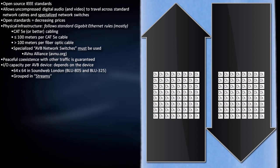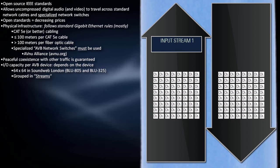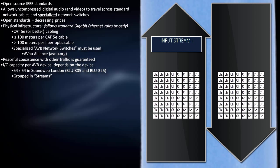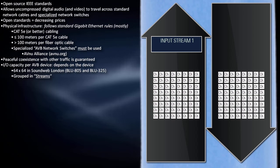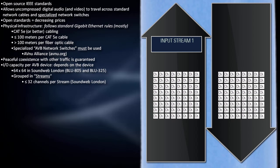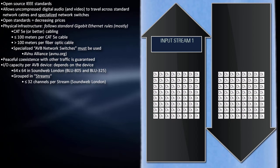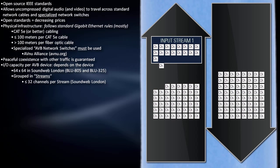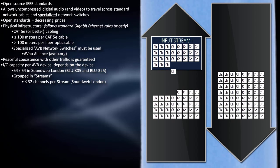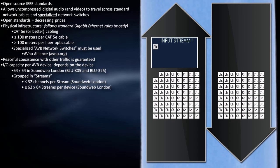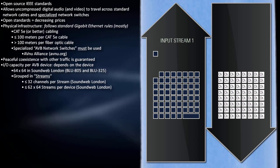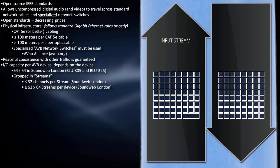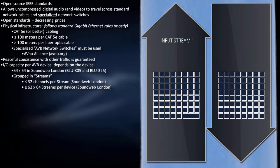These channels get subdivided into groups called streams. The number of channels per stream and the number of streams per device also depends on the device. In SoundWeb London devices, a stream contains anywhere from 1 to 32 channels each, and there can be up to 62 incoming streams and 64 outgoing streams per device.